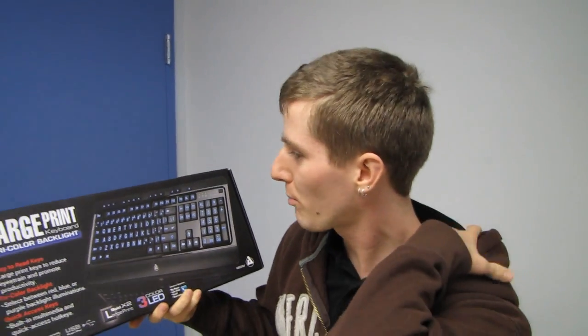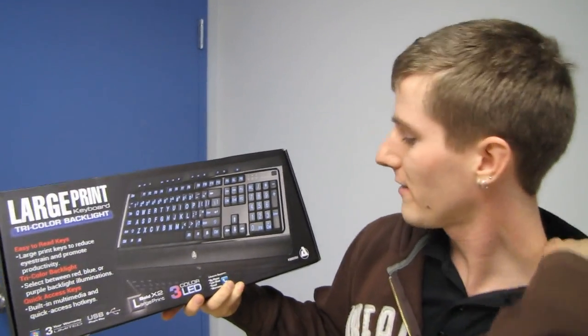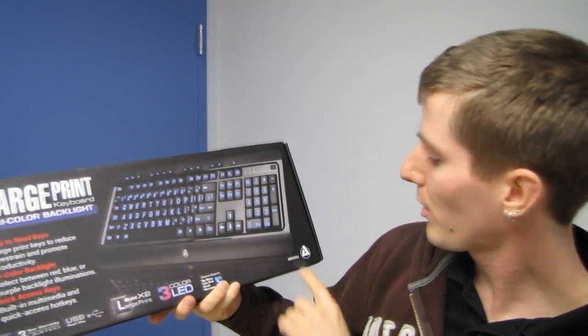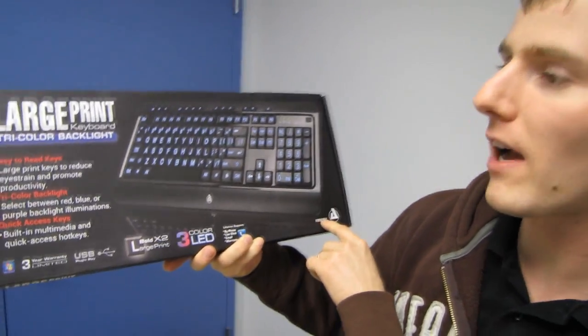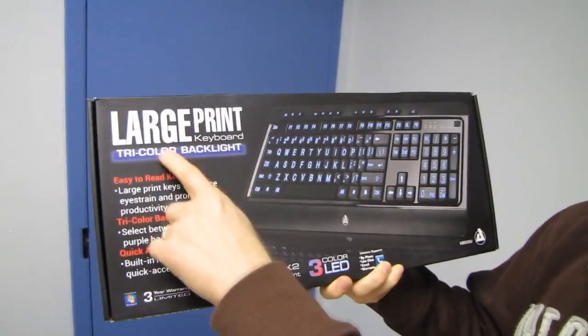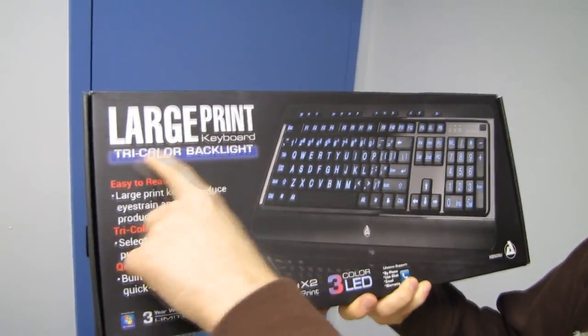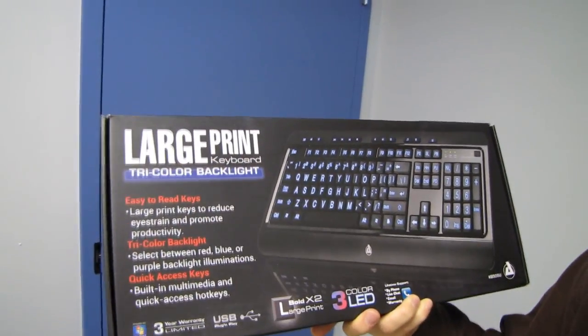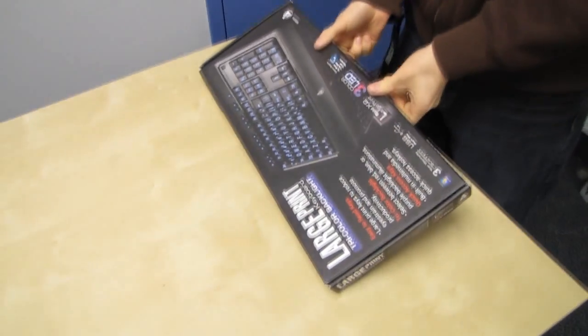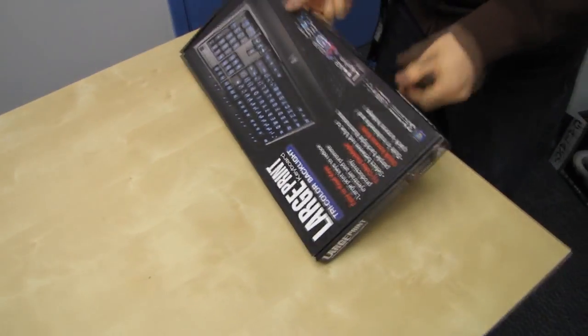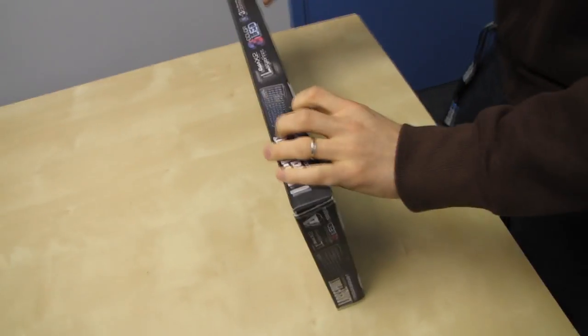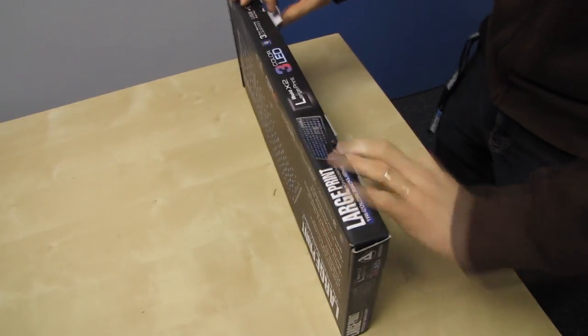This is actually kind of a cool product. This is an ASIO keyboard, the KB505U. It is a large print tri-color backlight keyboard. I think that is about as self-explanatory as a keyboard could possibly be.